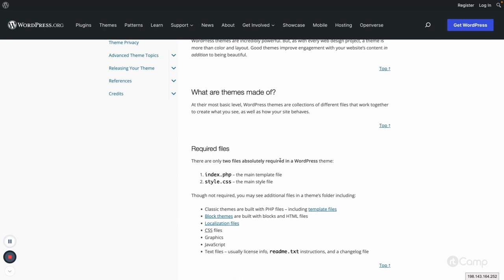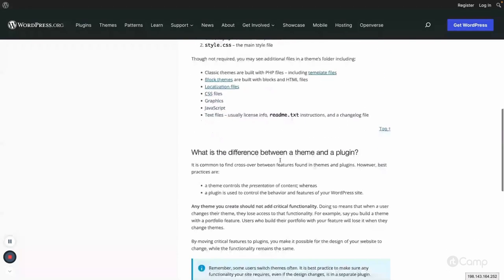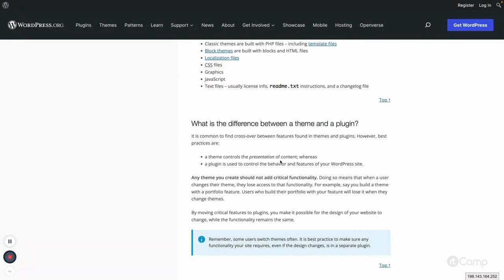Apart from these two required files, there are multiple other files you can add — JavaScript files, and other template files if you don't want to keep everything in index.php. We will learn how to enqueue JavaScript and manage other template files in the upcoming videos.